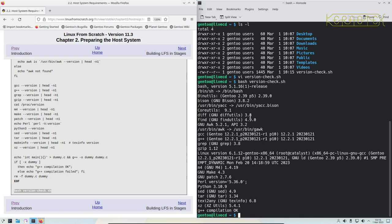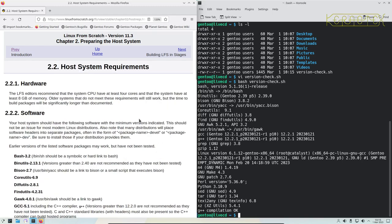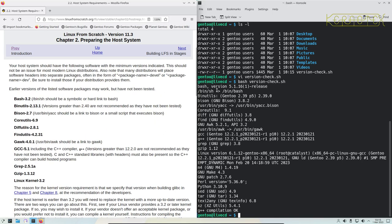These are the packages and the versions that the Gen 2 system has supplied us with. All we need to do is cross-reference what the system has got with what the LFS book has got, to ensure that the version we've got on the system is the same as or newer than the version in the Linux From Scratch book. So first off we've got bash — it needs 3.2 or later. We've got version 5.1. It also says /bin/sh should be a symbolic or hard link to bash, and you can see there's a symbolic link printed up here so that's good.